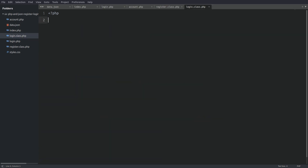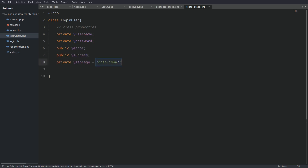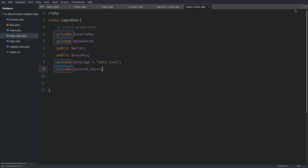The login user class doesn't exist yet, so let's go to login.class.php and create it. First I'll define the class. As in the register class, I'll define the properties: a username property, a password property, an error and success property, a property holding the JSON file path, and an array property to hold all users stored in the JSON file. Note that private properties can be accessed only from within the class, while public properties are accessible from anywhere. The error and success properties are set to public because I need to access them from inside the login form.